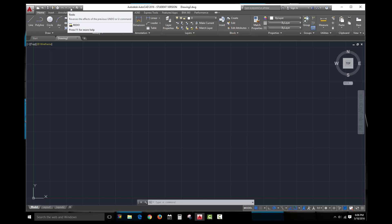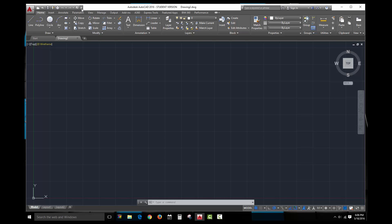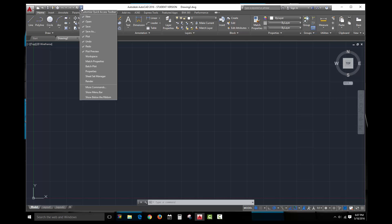If you make a mistake while drawing, the undo button will go back in time through your previous commands and undo what you've done. As long as you haven't made new changes, you can also redo the commands you undid. The plot preview button will show what your drawing would look like if printed. You can also customize the application bar by clicking the small arrow — whatever is checked will appear in the bar. I usually keep it as-is, but this is where you go if you want to customize it.